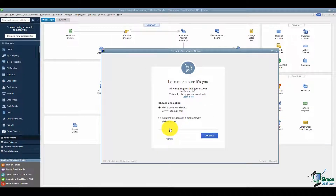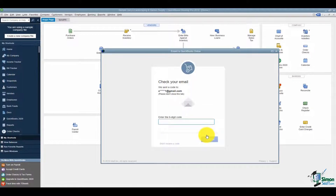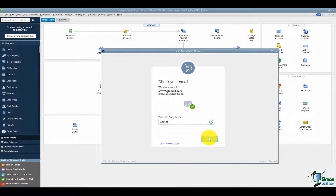If it doesn't recognize you, it'll want to send a code to your email to confirm your account. If you had plugged in your phone number when you set up your account, it could send you a text that way. Confirm, then flip over to your email, get that six-digit code, plug it in, and hit Continue at the bottom.